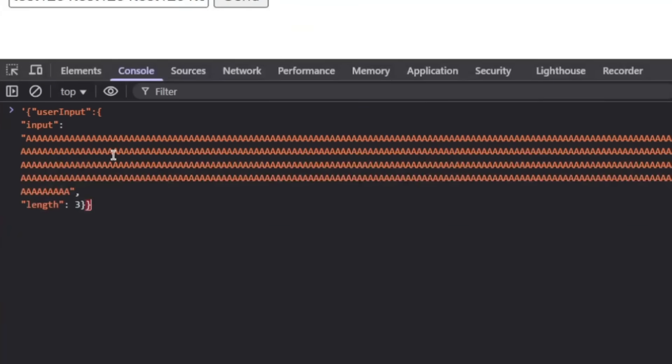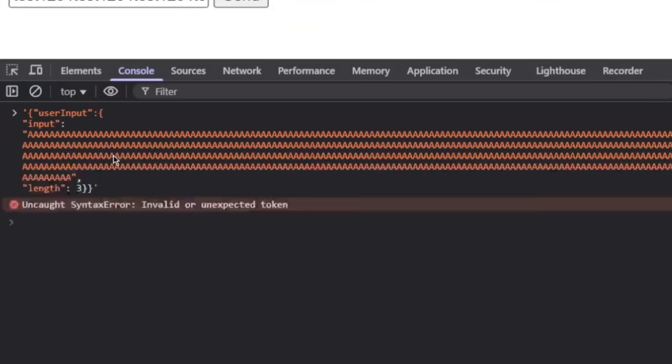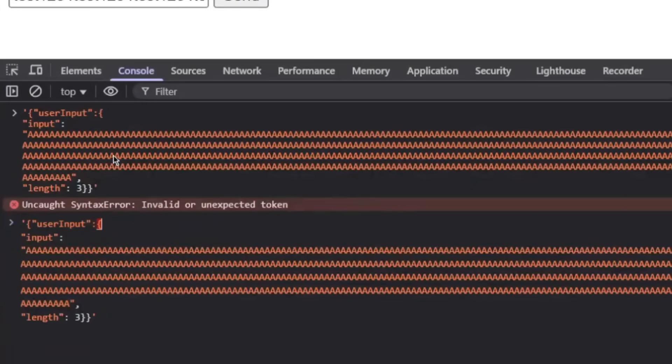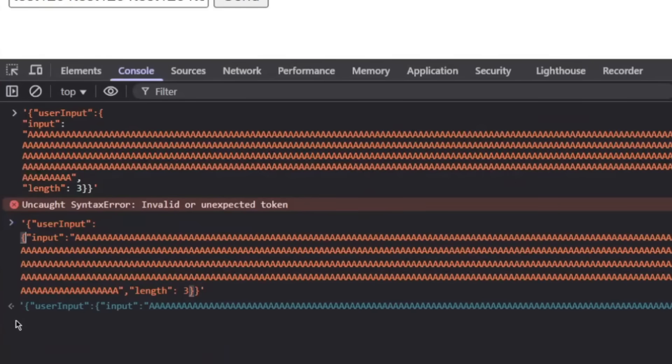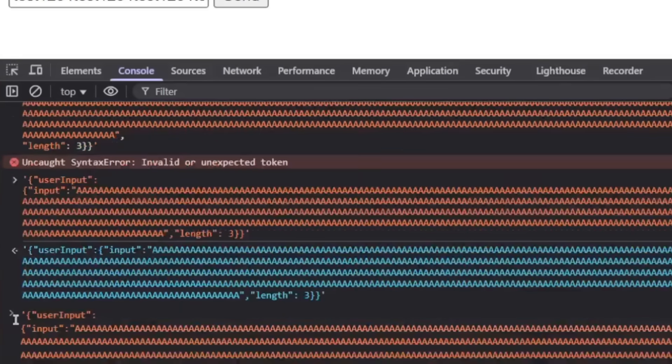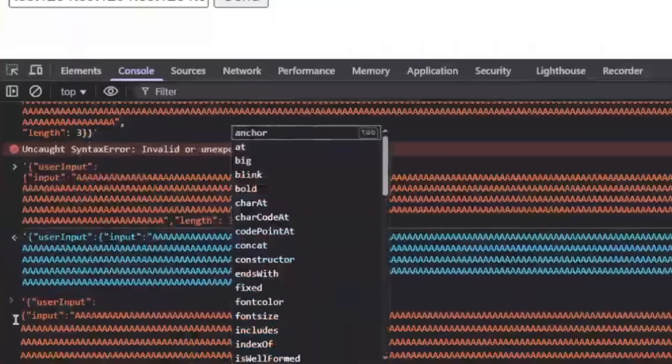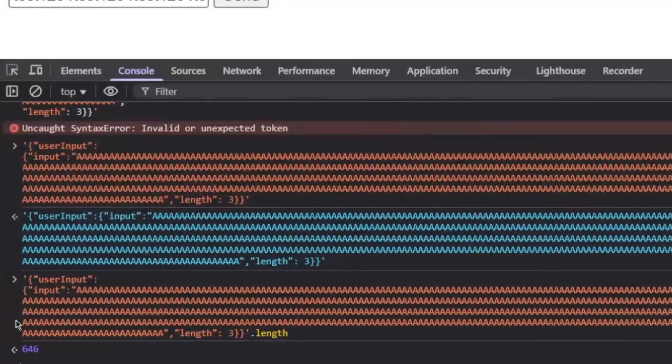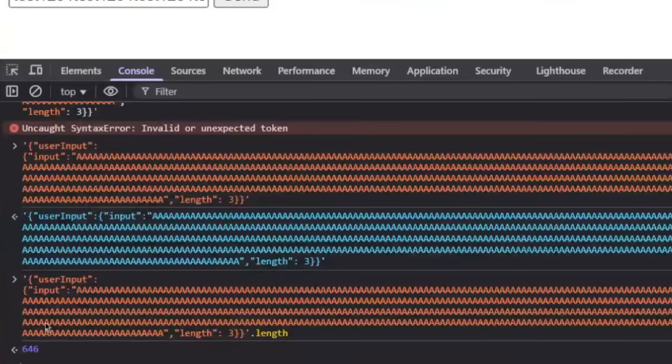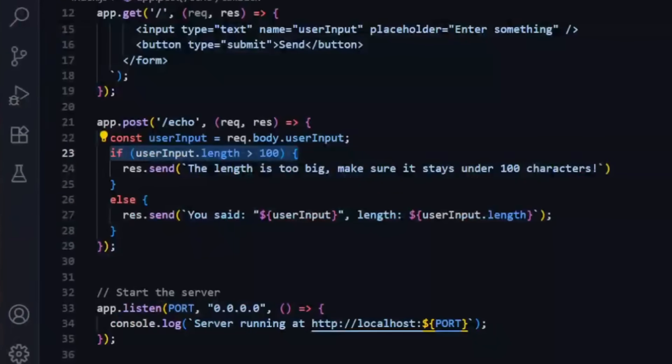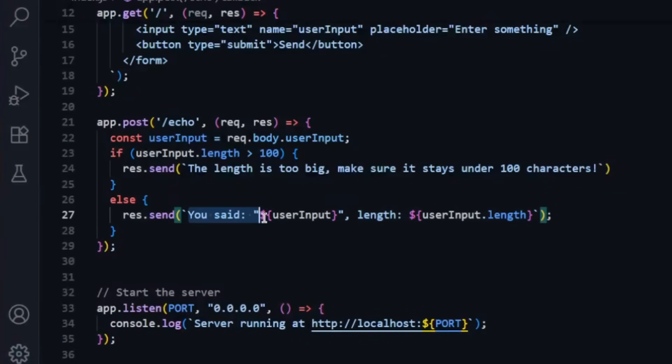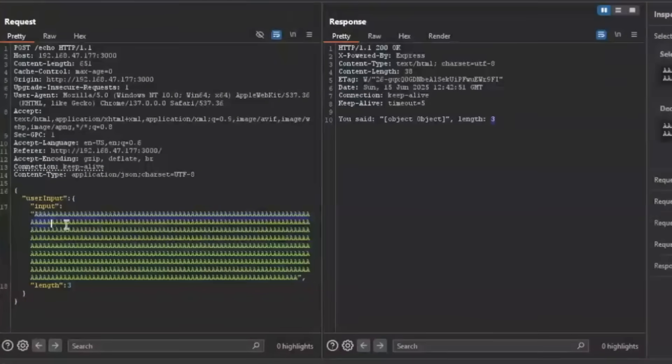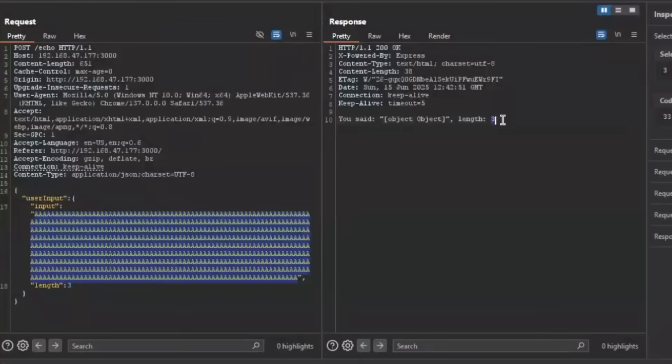To check the actual length of this entire thing we can copy it, go back to our console, and encapsulate this entire thing within a string. This entire thing .length is 646 characters long. So we just entered 646 characters and it passed through and told us what we said and the length.